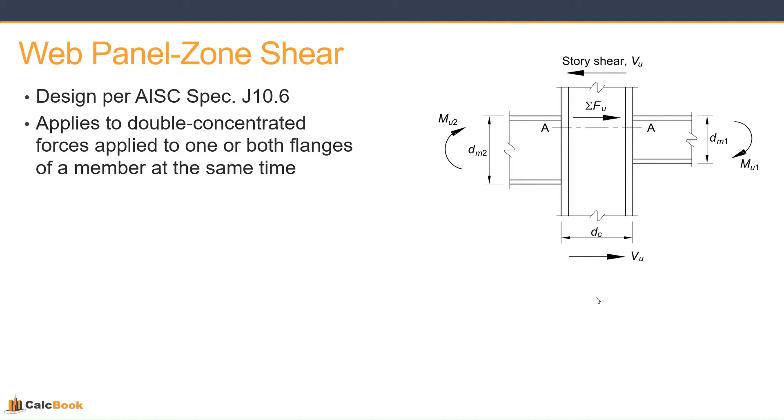And really what it is, it applies typically to moment connections where you are looking at the web of the column as part of that moment connection. So the official definition is it applies to double concentrated forces applied to one or both flanges of a member at the same time. So really looking at when you are developing forces through the column web and checking that panel zone shear.